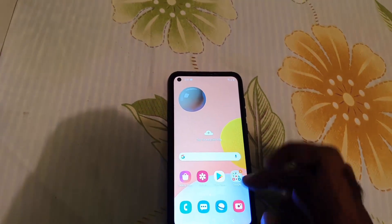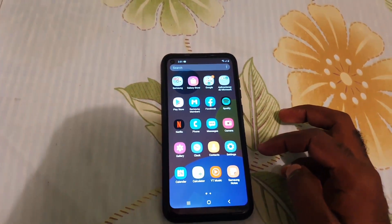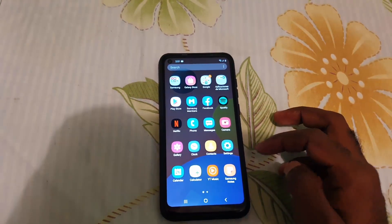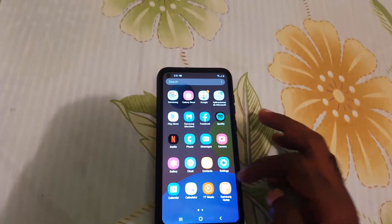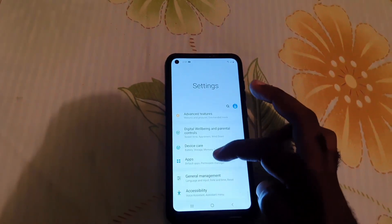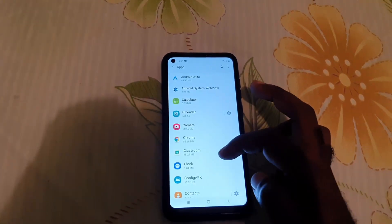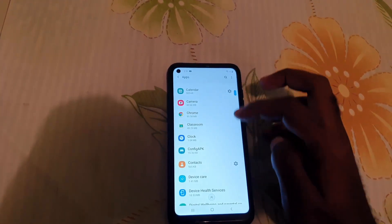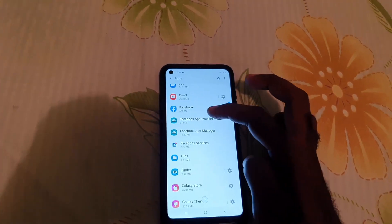The first thing you want to do for a crashing app is identify the app — it can be any app. For example, let's say Facebook is crashing. This is what you do: go to Settings, then go down to Apps. Once you're in Apps, you're gonna search for Facebook — you can use the search function at the top of the screen.